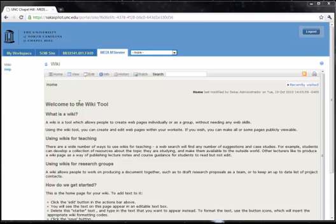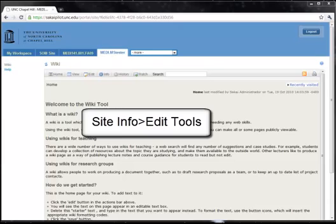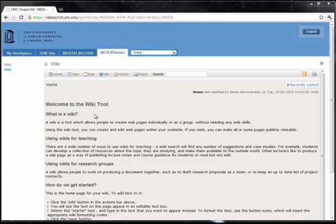This is a movie about using the wiki tool in Sky. What we have here is a site that is stripped down pretty much just to the wiki tool. You can turn that on by going to site info, then edit tools, and clicking the wiki button and hitting save. So we've got wiki set up here.